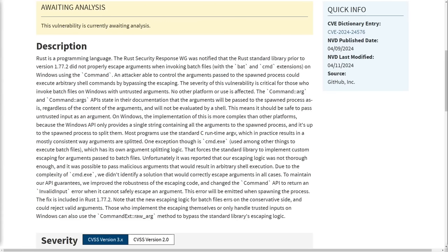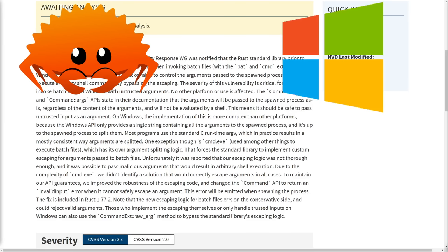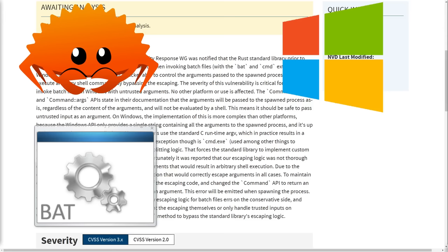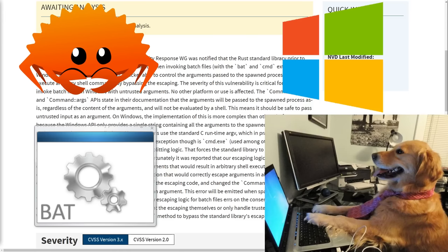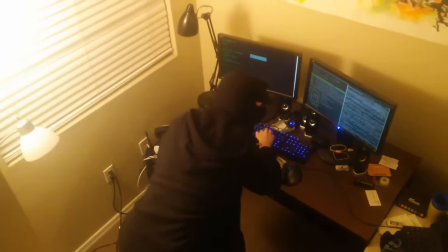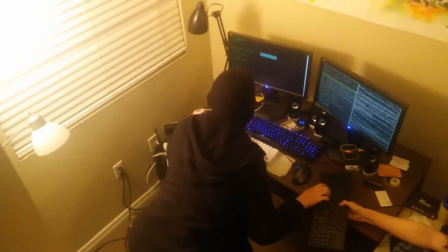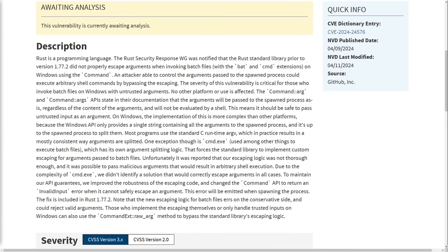So basically, if there's some Rust code that's running on a Windows PC that might end up interacting with some BAT files and it's able to receive some kind of user input, then that user could get arbitrary remote code execution on the machine. But how many programs do you think are out there like that on the Internet in the first place?